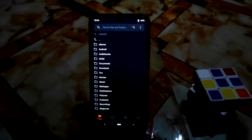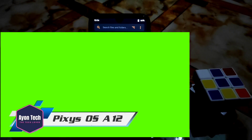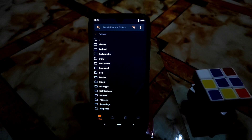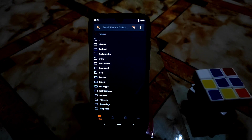What's up guys, welcome back with another video. In this video I am going to show you the installation process of Pixys OS, the very latest version 5.0.2, and of course after the installation process you guys will get the full review, so don't skip the video, watch till the end.